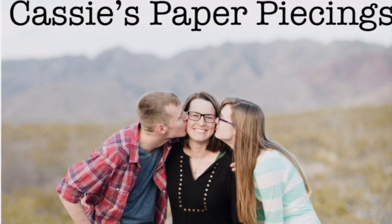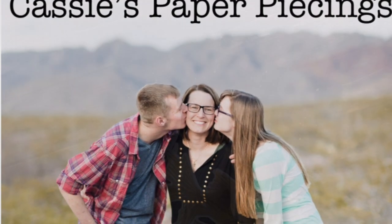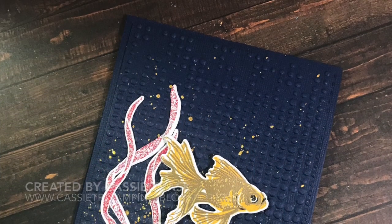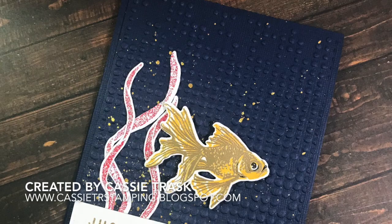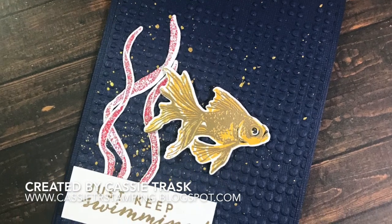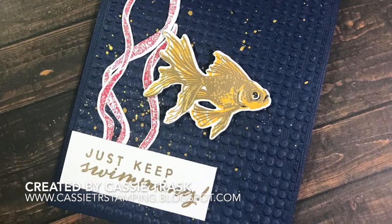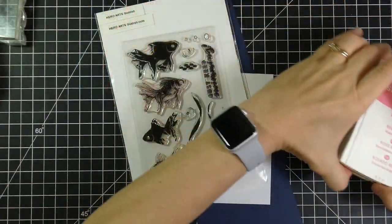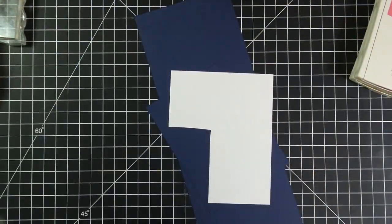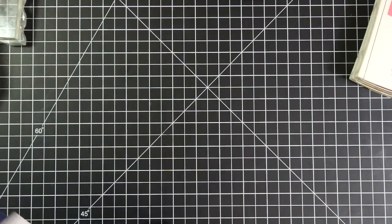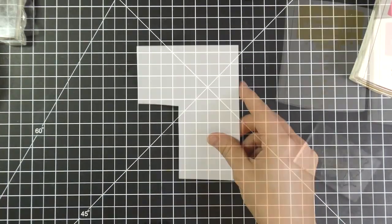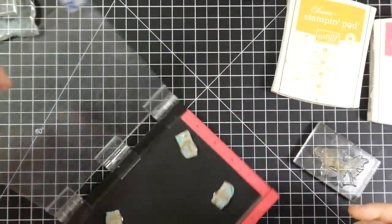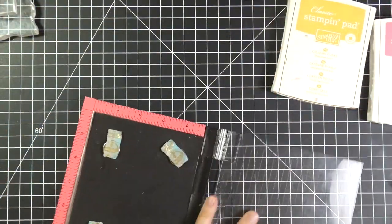Hi there, it's Cassie. Welcome back to my YouTube channel and blog. Today I have card number five for you for my encouraging card series. And if you have followed along with me at all, you know that my goal is to make at least one encouraging card a week and then send that card to someone I know who needs encouragement.